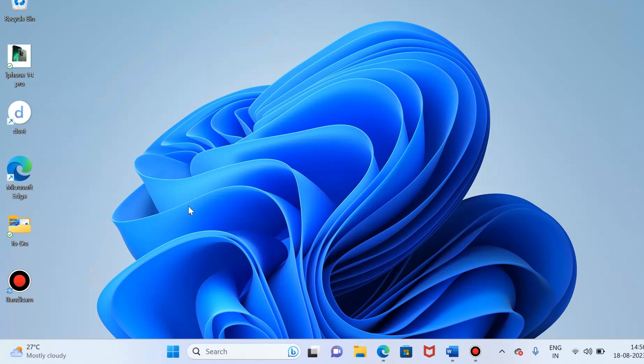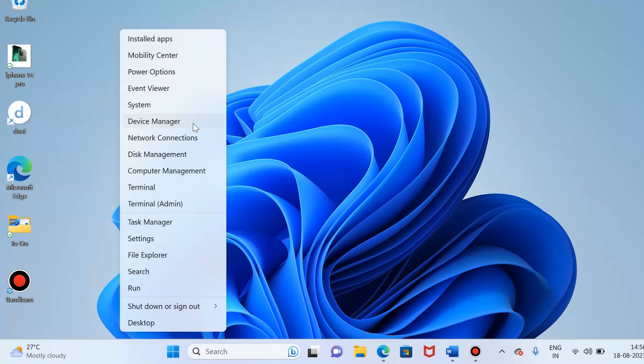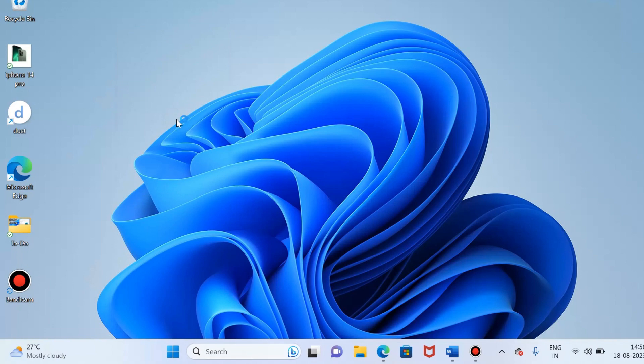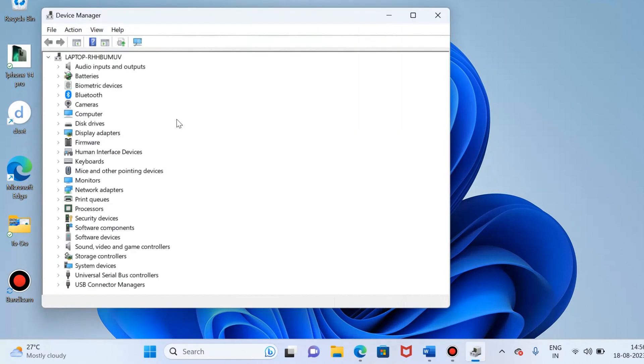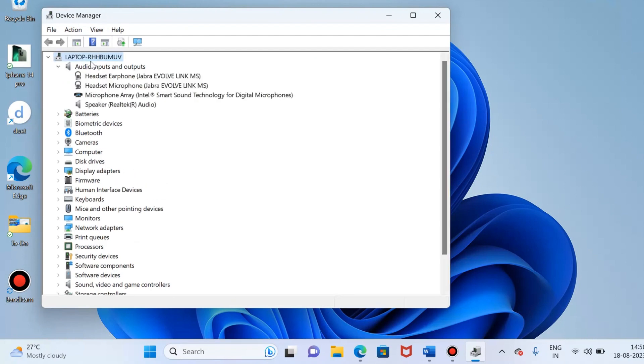To do this, right click on the Windows icon. I am just right clicking on the Windows icon, and now just try to find Device Manager. Here you go, this is the Device Manager. Just select the Device Manager and now you can see here the audio inputs. Just expand this section.